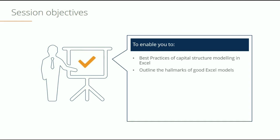The second thing is we want to outline the hallmarks of a good financial model. What are the best practices? What are the industry tips and tricks that you should follow?